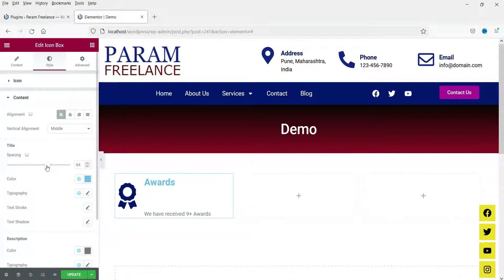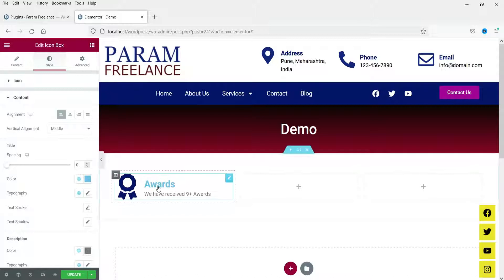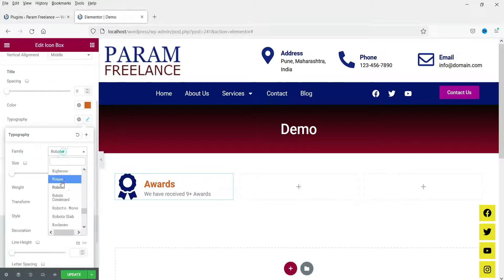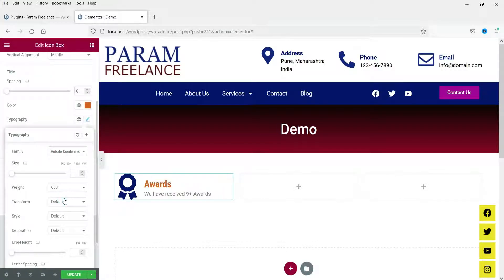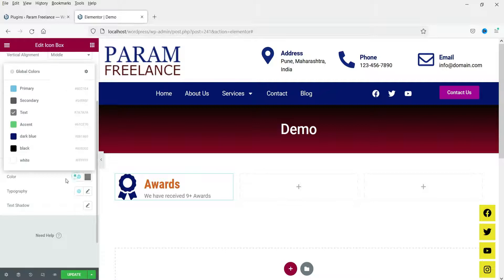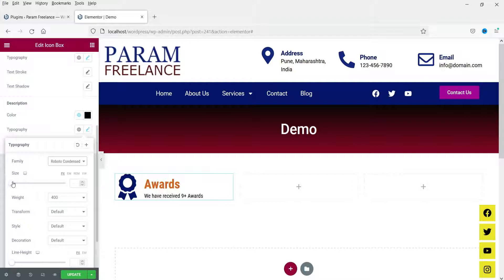This is the spacing between the title and the text — you can see the icon is placed to the middle. The color of the title can be changed here, and this is for the typography of the title where you can change the font size and font family. For the description, you can change the color, typography, and size as well.